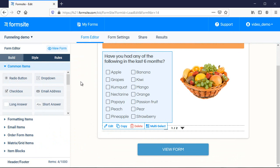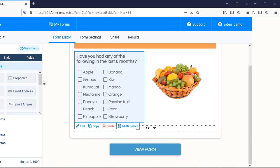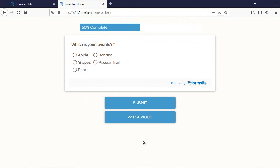For example, I can choose to funnel my fruit choices to a simple radio button item asking which is your favorite, as I did for the original example.